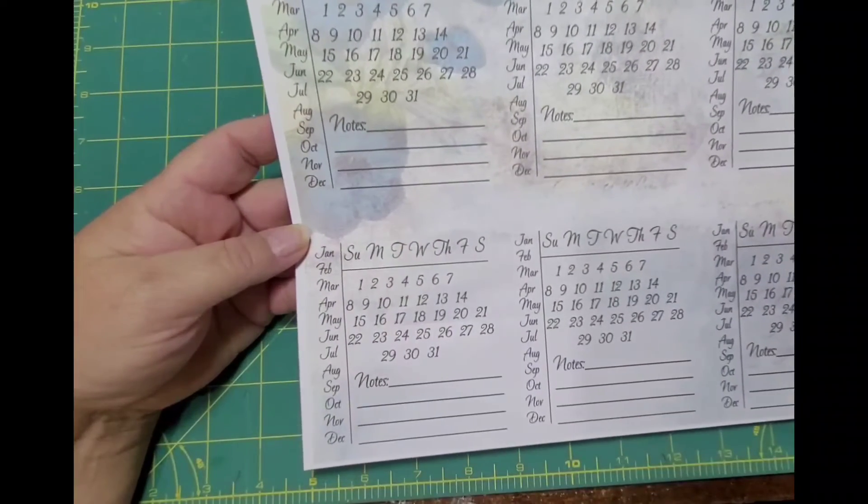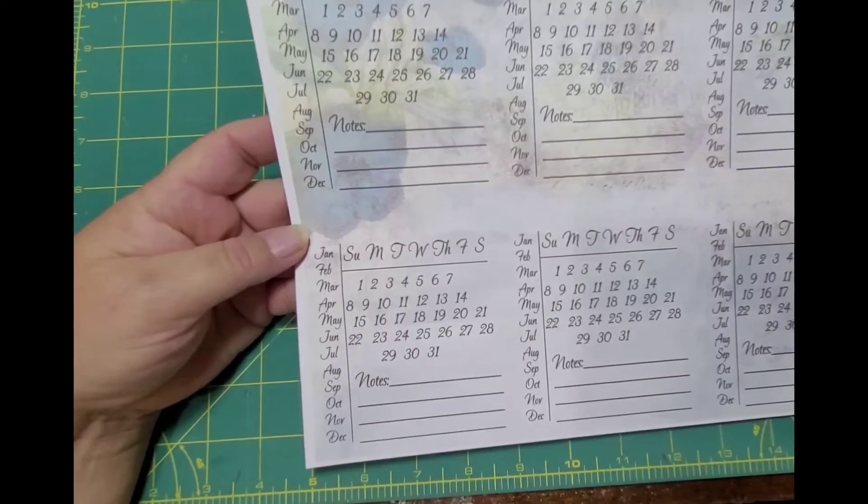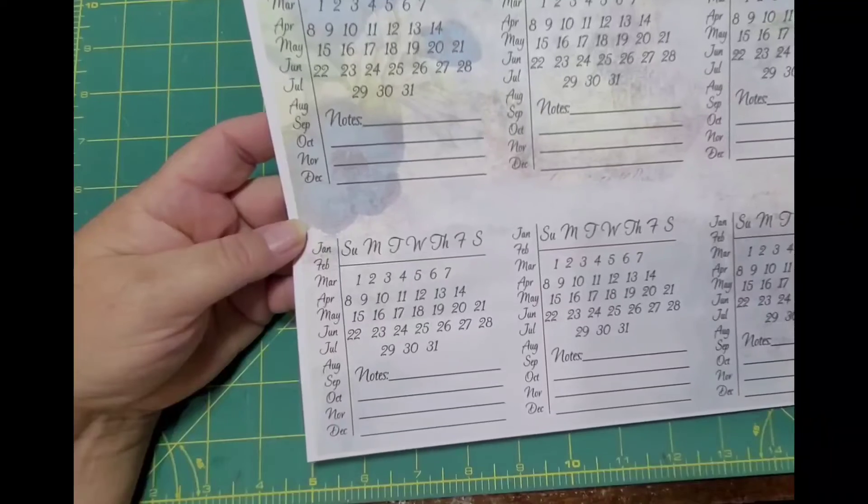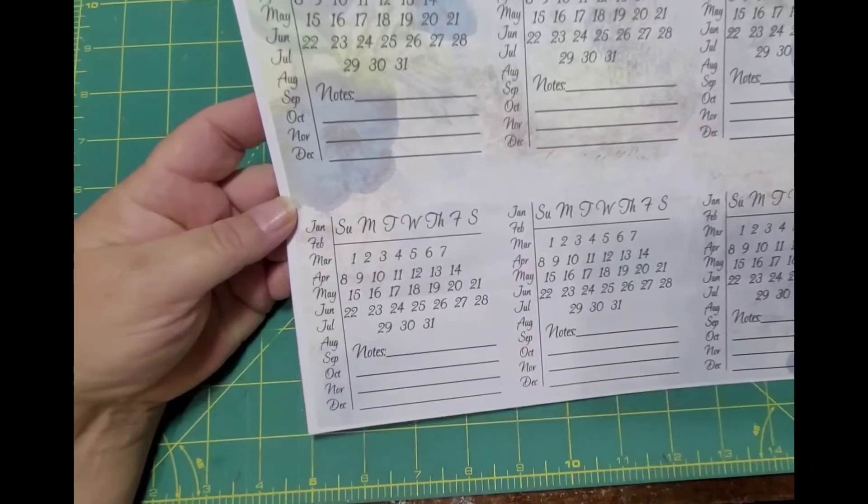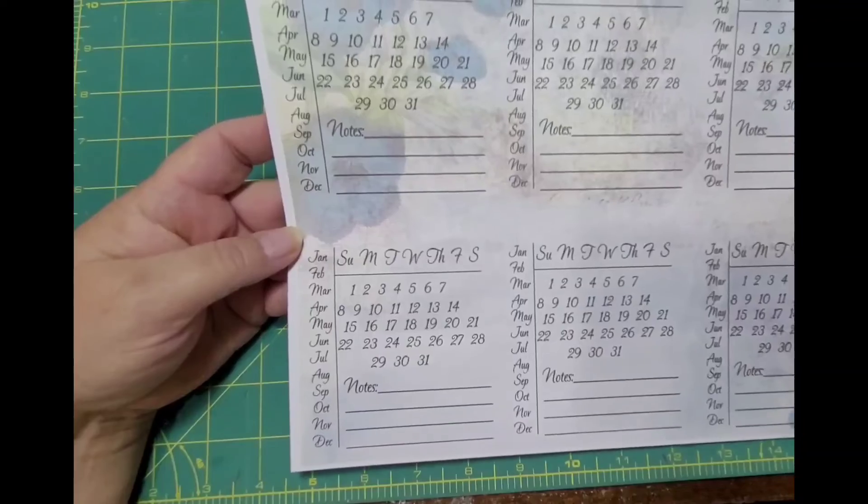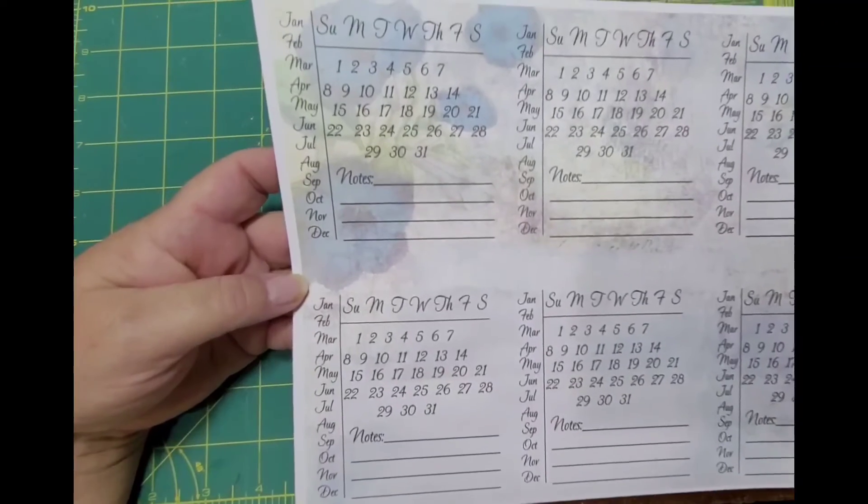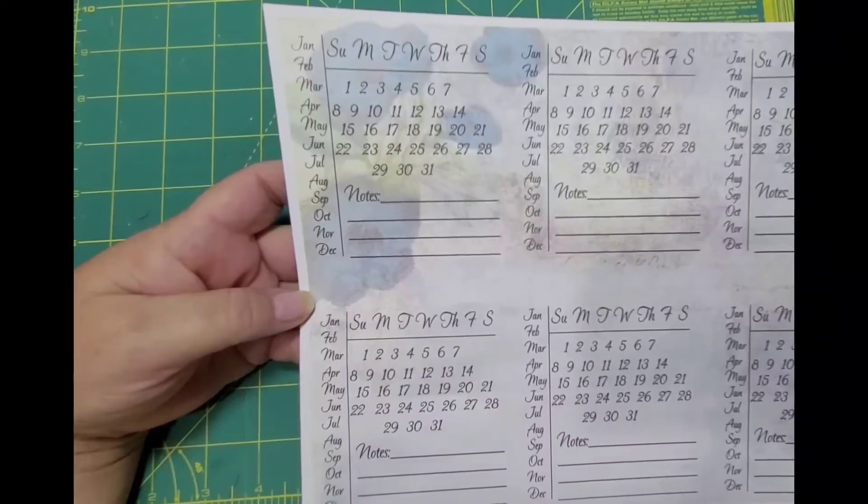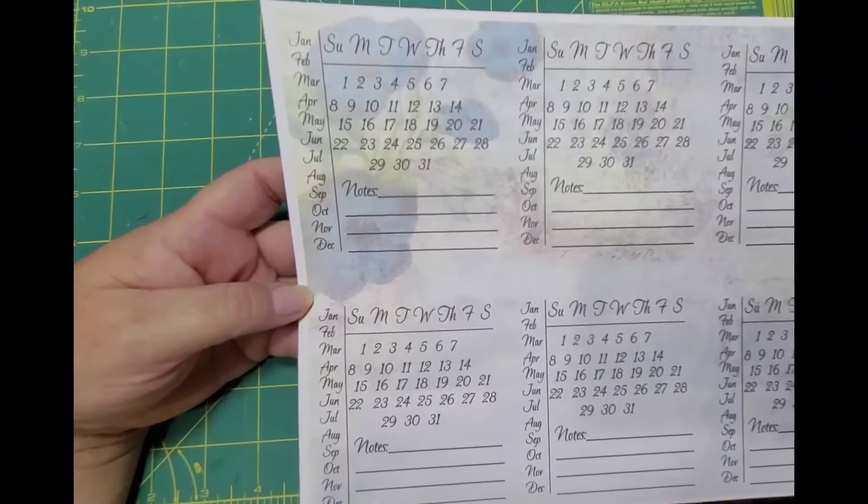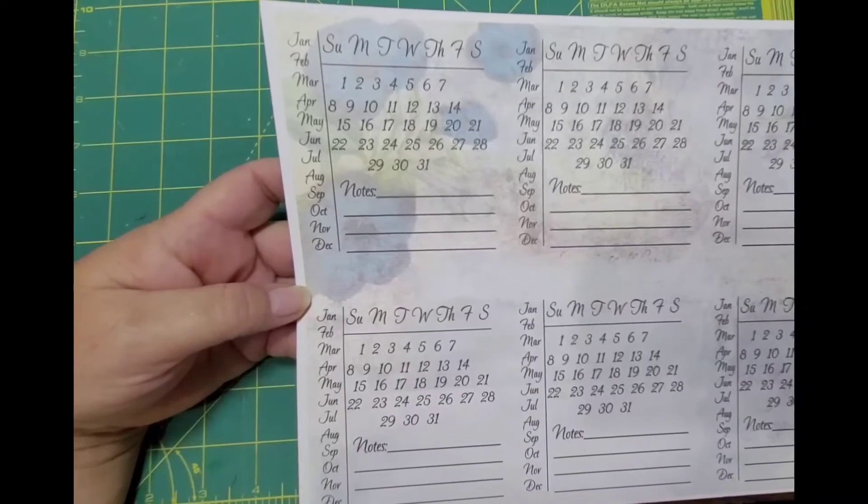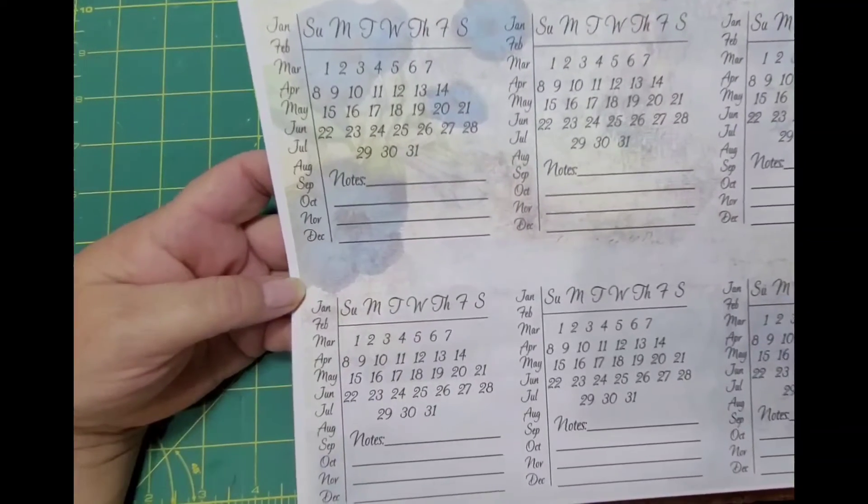I'm working on a journal for myself, possibly using it for a prayer journal, but I want to use a lot of these calendars in it so that way I don't have to do exactly a daily journal but I can keep track of things and make notes.